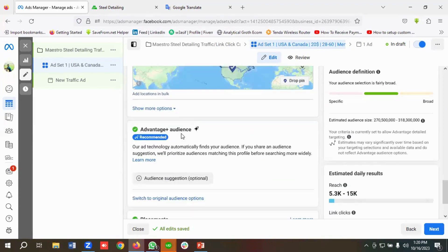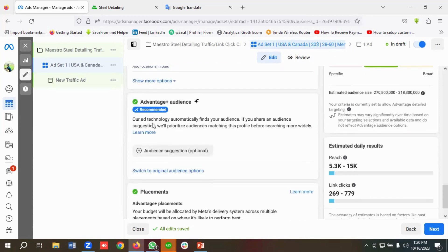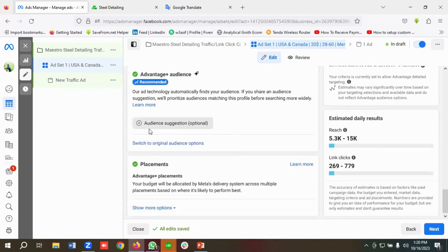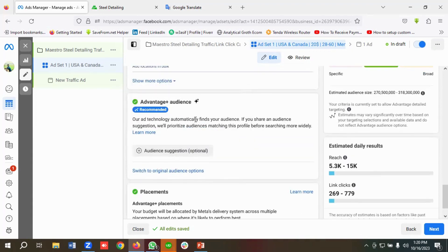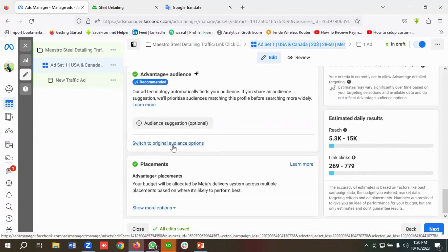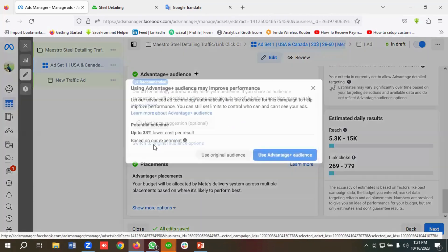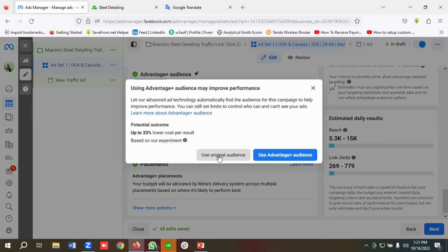If you want, you can use the Advantage Plus Audience option — it automatically finds your audience based on AI and machine learning using your audience suggestions. But for now, I'll click 'Switch to Original Audience Options' and use original audiences.